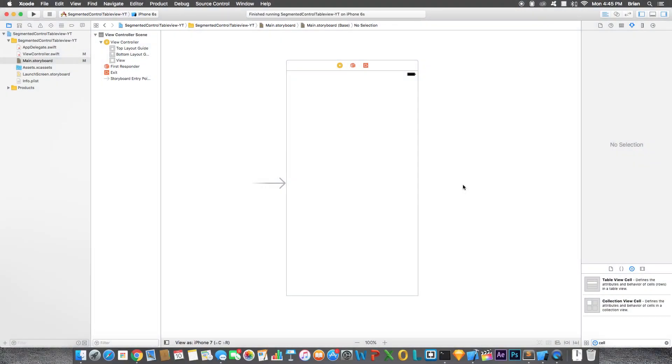What's going on guys, Bryan here. For today's video I'll be showing you guys how to use a segmented control with your UI table view. So let's get started.